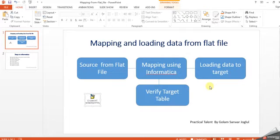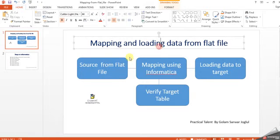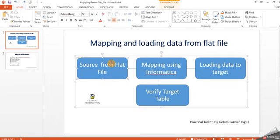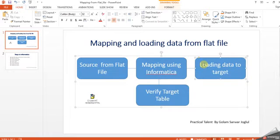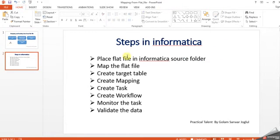Here's a high-level diagram showing how it works. First, we need a source file, then we need to map it, then create the target table and load the data into the target table, then validate the data.